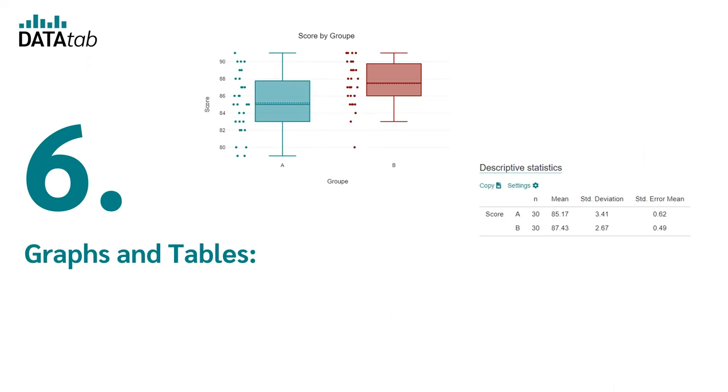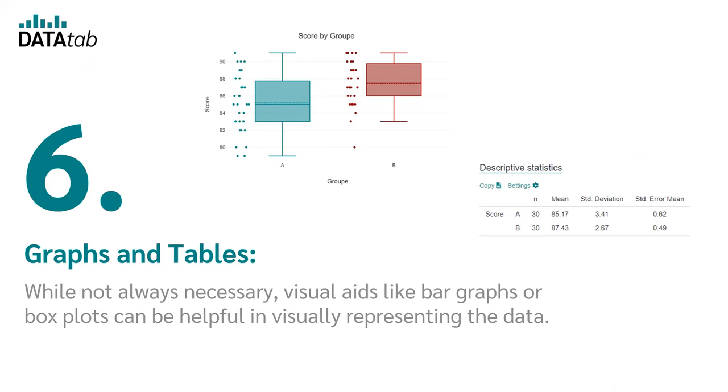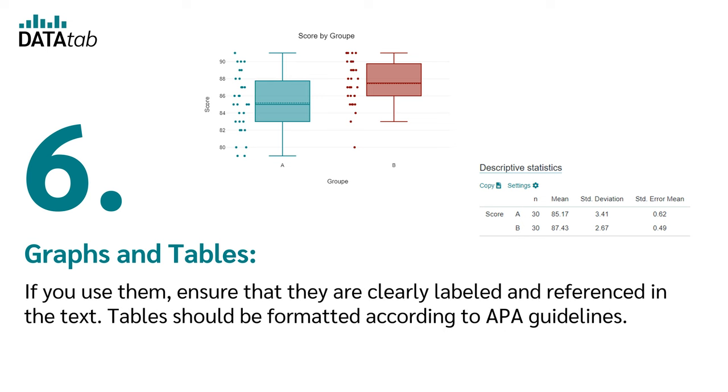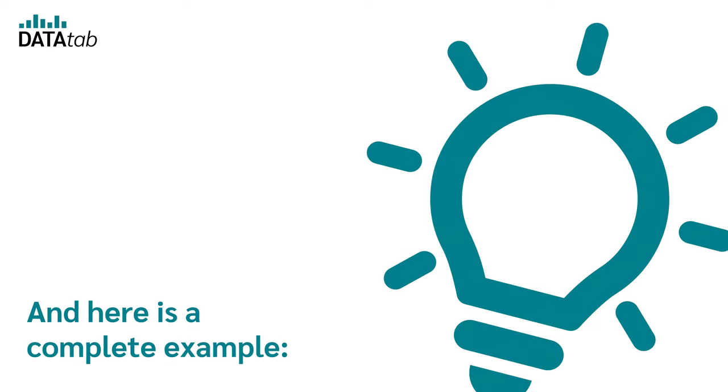Step 6: Graphs and tables. While not always necessary, visual aids like bar graphs or box plots can be helpful in visually representing the data. If you use them, ensure that they are clearly labeled and referenced in the text. Tables should be formatted according to APA guidelines.